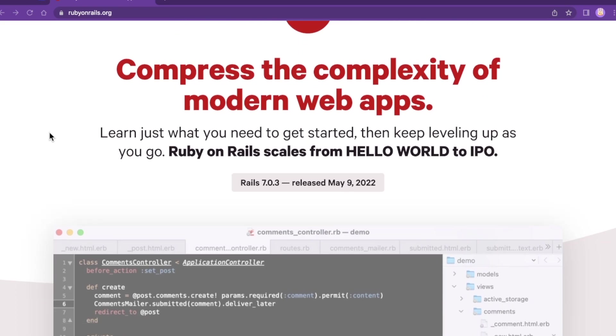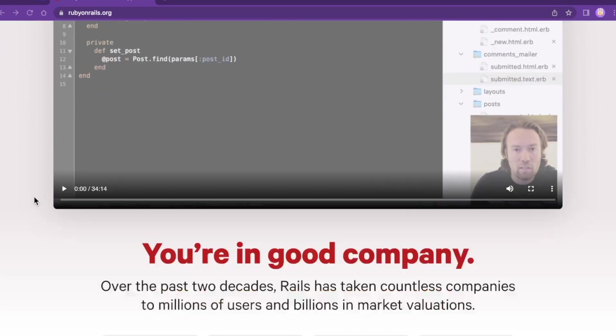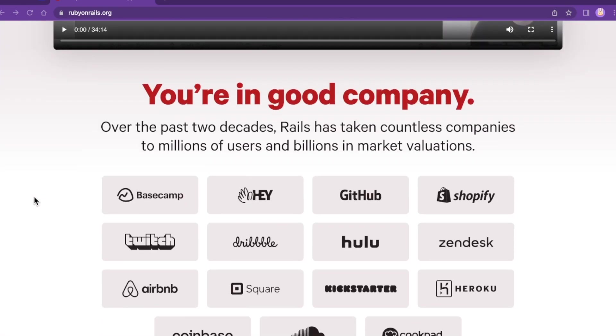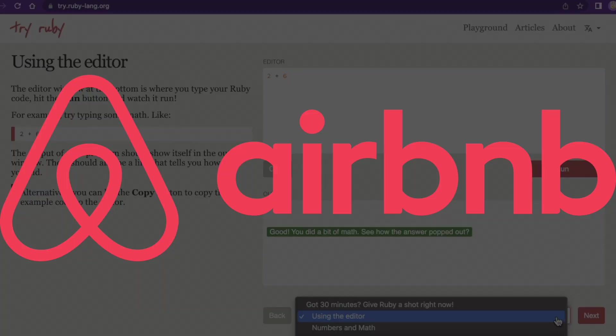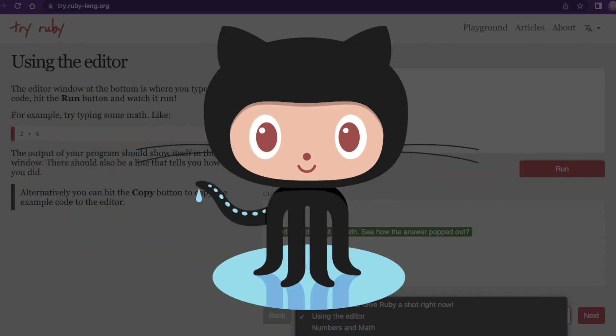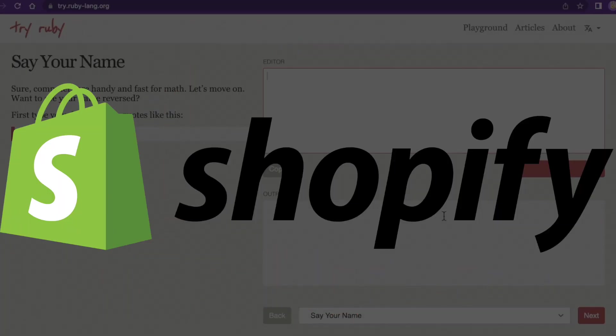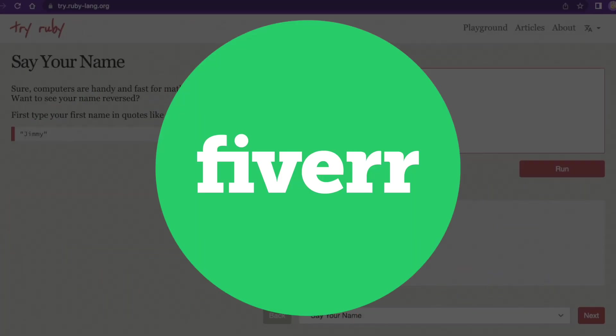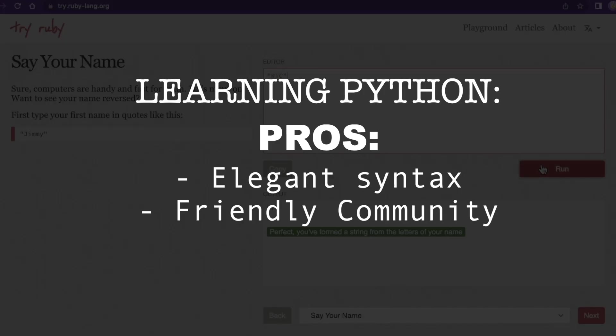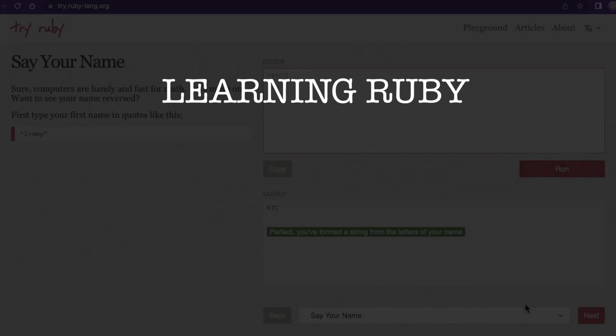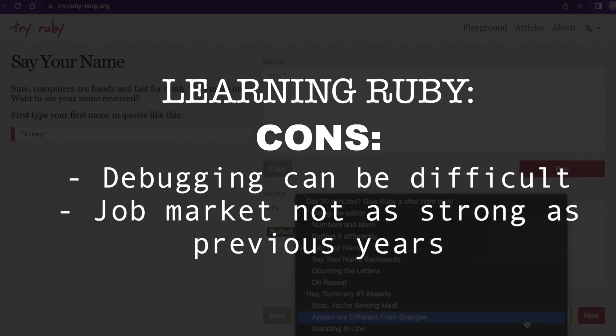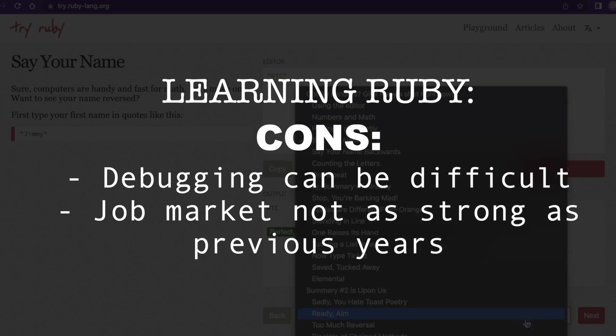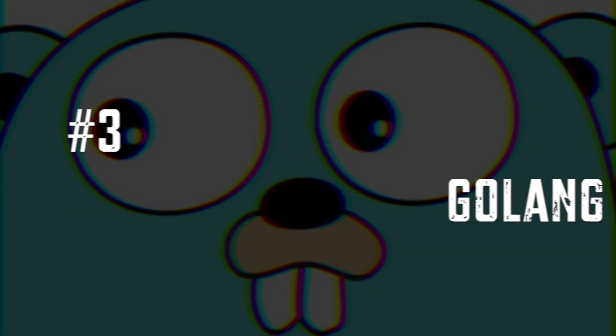Although not as popular as it once was, Ruby on Rails has been used to build some pretty notable web apps, including Airbnb, GitHub, SoundCloud, Shopify, Fiverr, and many others. Pros: elegant syntax, friendly community. Cons: can be tough to debug, job market not as robust as it once was.